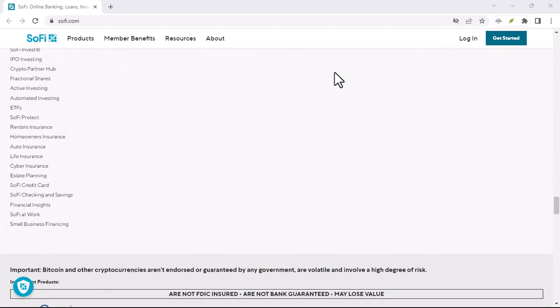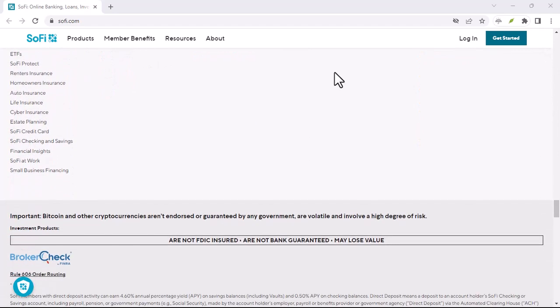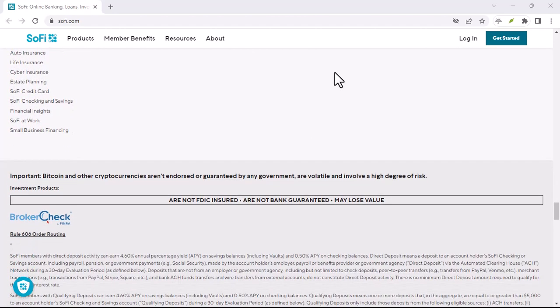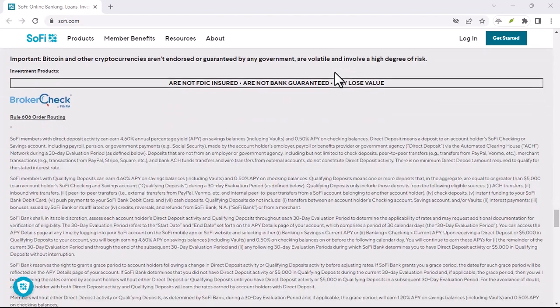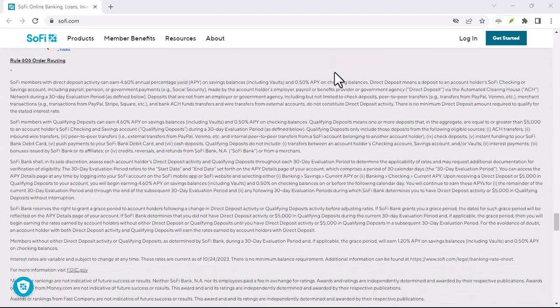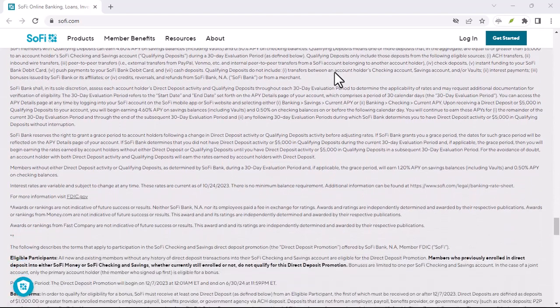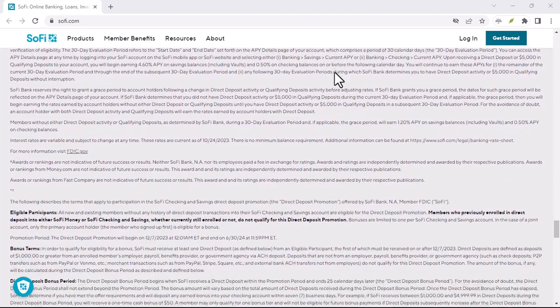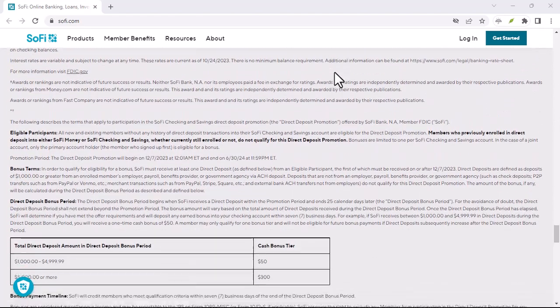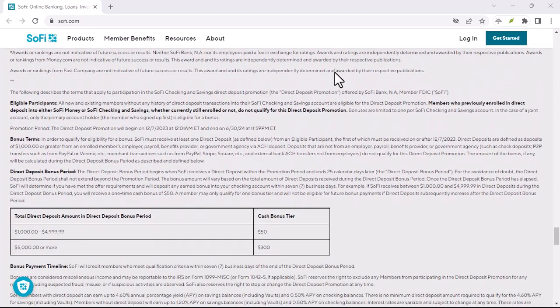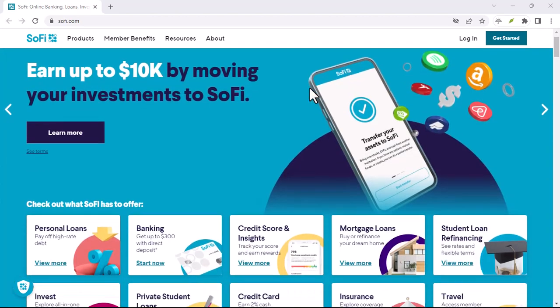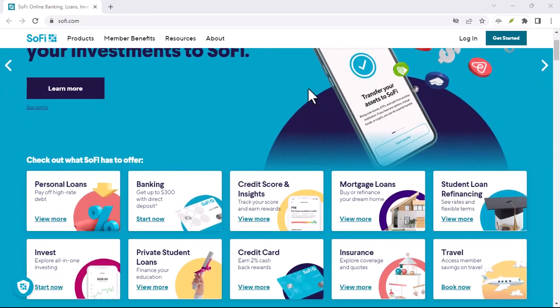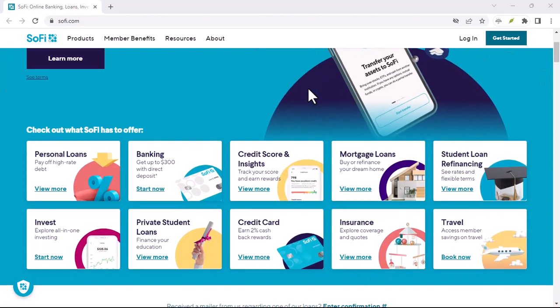Hold on there, partner. A few things to consider before you Zelle with SoFi. While the integration of Zelle with SoFi is exciting news, there are a few crucial things to keep in mind before you start firing off those digital payments.